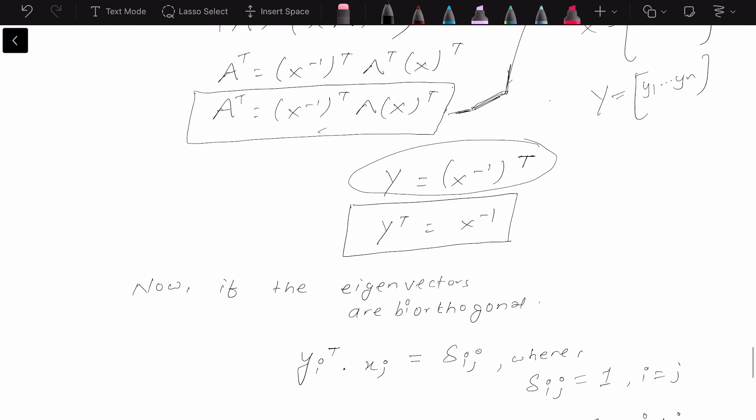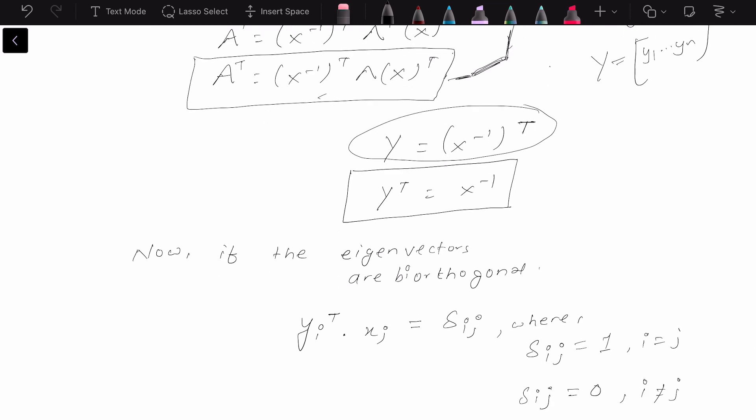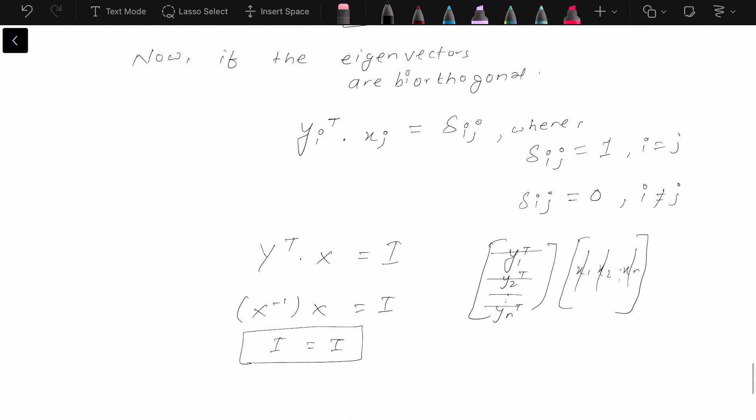This is a very important fact which will be used to prove that the eigenvectors are biorthogonal. Now let's assume that the eigenvectors are biorthogonal. If they are biorthogonal, the dot product of y_i — the left eigenvector of A — and x_j — the right eigenvector of A — is going to be equal to the Kronecker delta, which equals one when i equals j and zero when i is not equal to j.